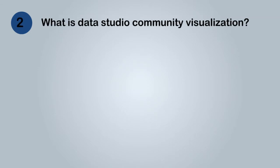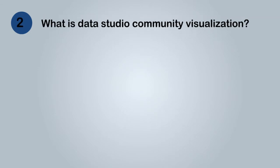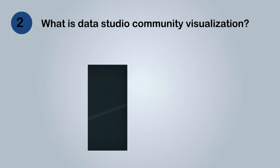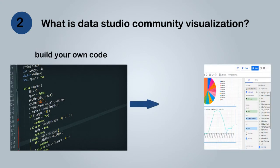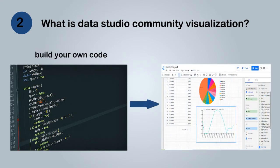What is Data Studio Community Visualization? Data Studio Community Visualizations allow you to build your code on your own and use your own custom visualizations in Data Studio.